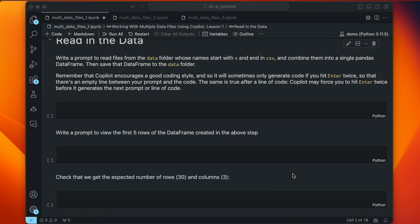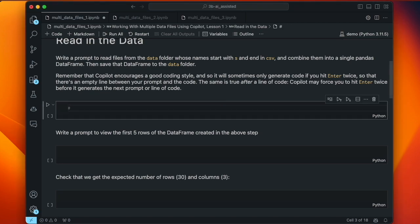What we want to do is write a prompt that reads files from the data folder. We know that all of the file names start with an 's' and end in .csv, so we can use that in writing our prompt, and then combine them into a single pandas data frame. I'm not going to specify how many files because we want to be flexible — maybe there's more.